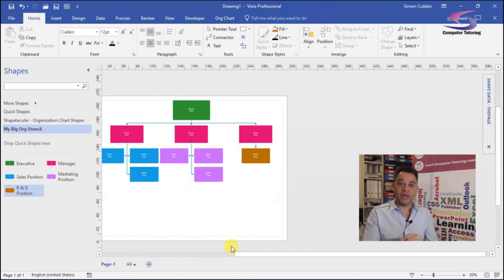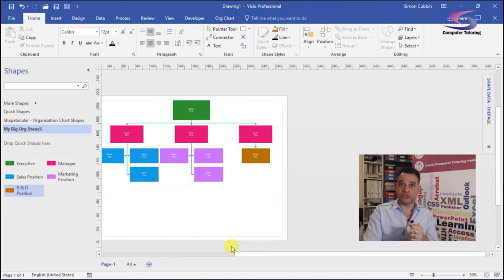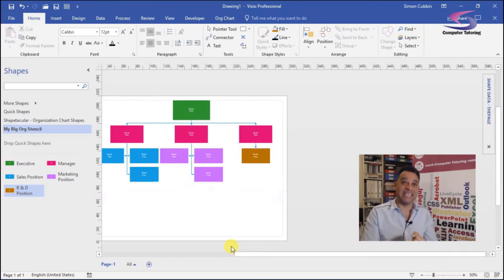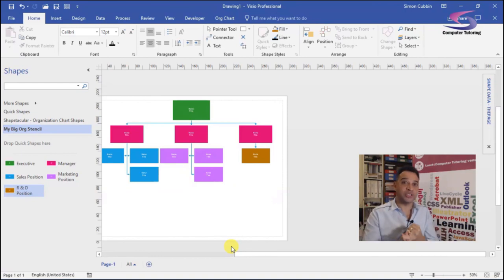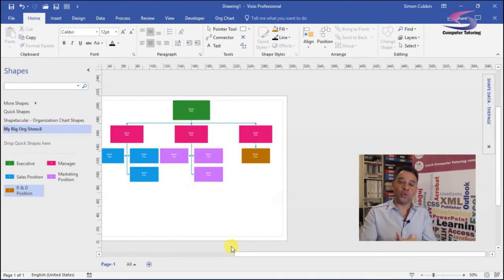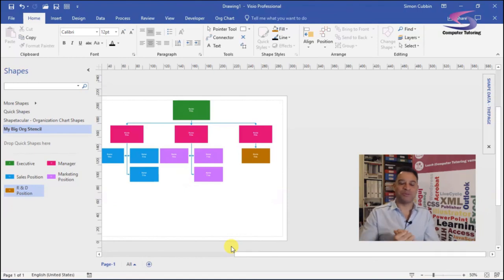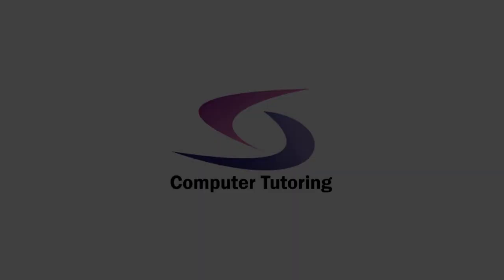That's a very quick video tutorial from Computer Tutoring showing in Visio 2016 how you can create a stencil to create for your own organizational chart shapes and a little bit extra on laying out the shapes on the page. Thank you so much for watching.